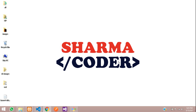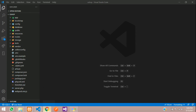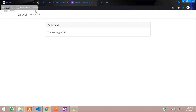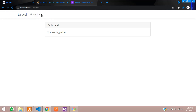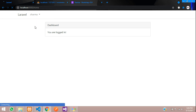Hey guys, welcome back. In this video we are going to see how to integrate an admin panel template in Laravel 8. So let's get started. This is our project and this is the output. We have made the middleware and set it up so when the admin logs in, it will be redirected to the admin dashboard.